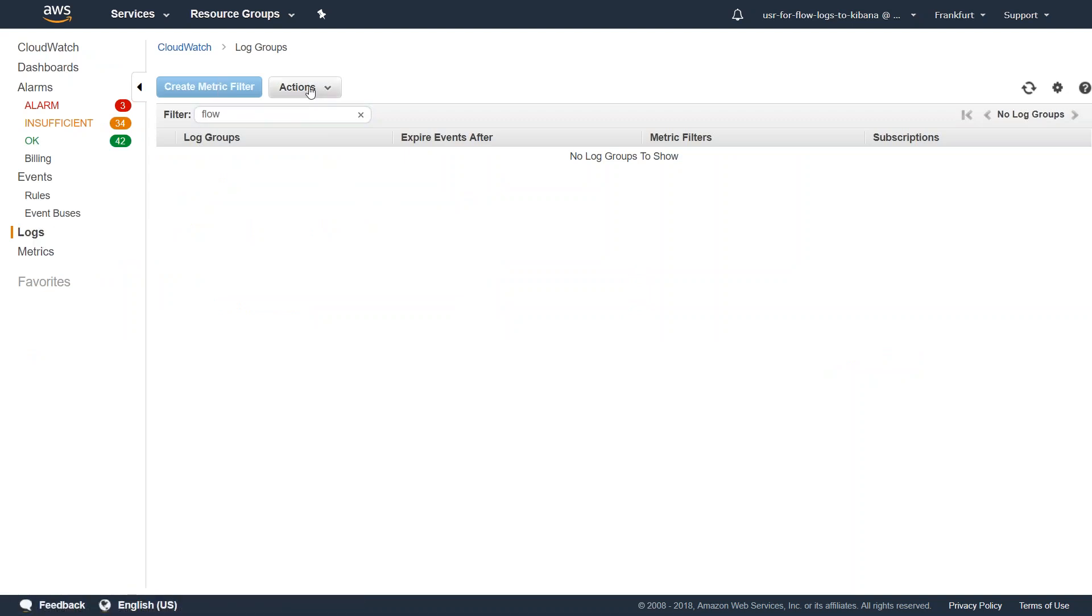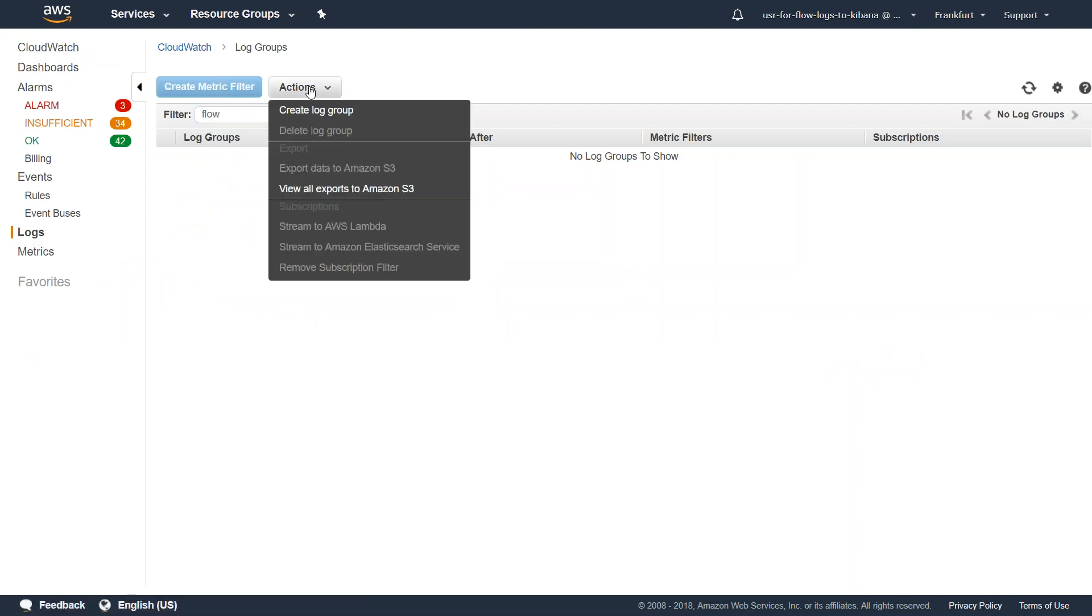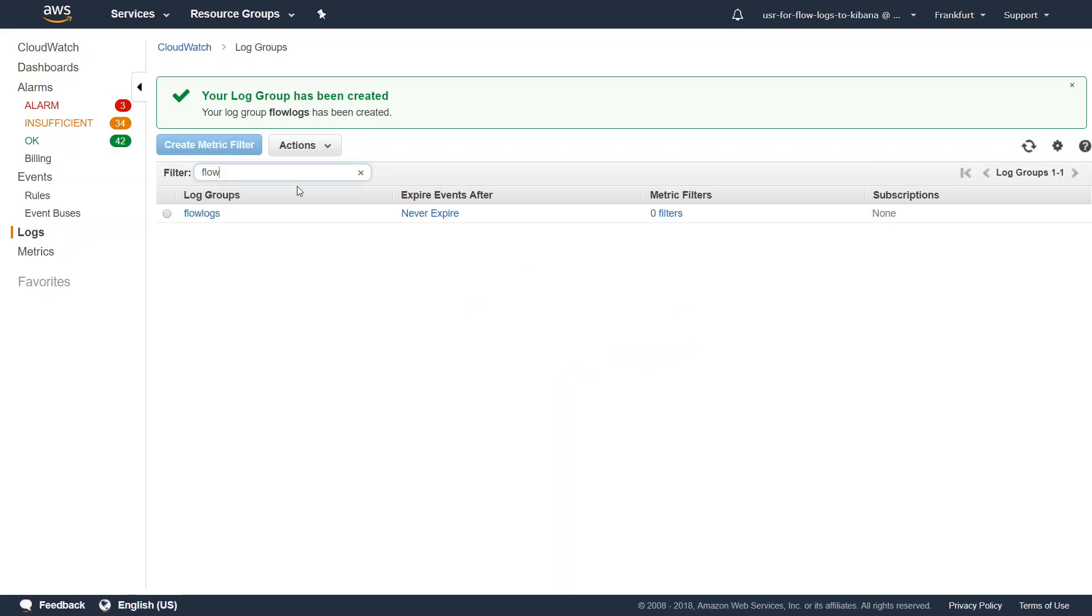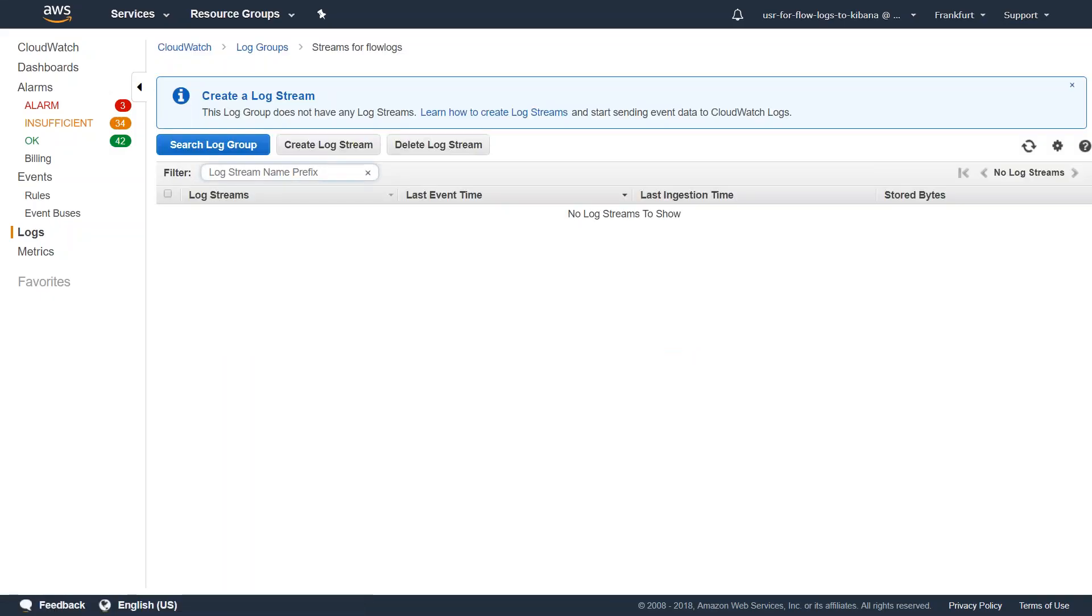We are in the CloudWatch section and under logs you will be able to create a new log. So click on actions and click on create log group, and I'm going to call it flow logs, just plain and simple. Click on create log group. So we have got our log group created. Let us go back to our VPC dashboard and fill in this value now.